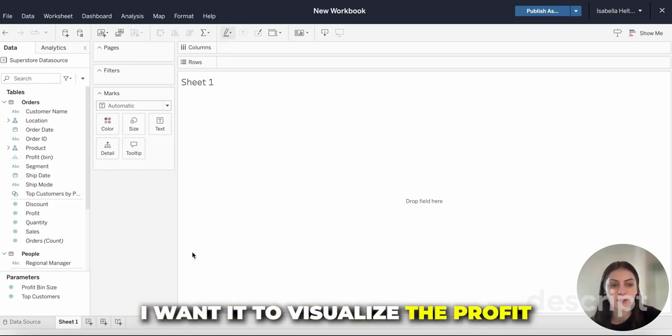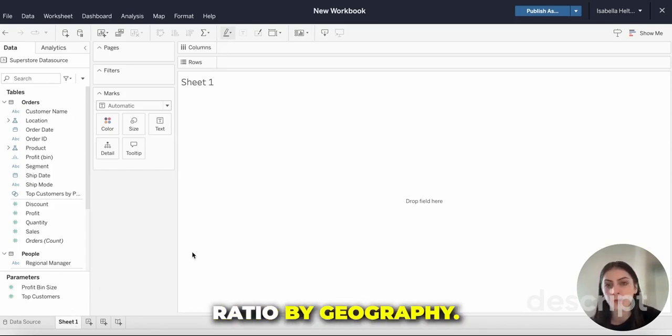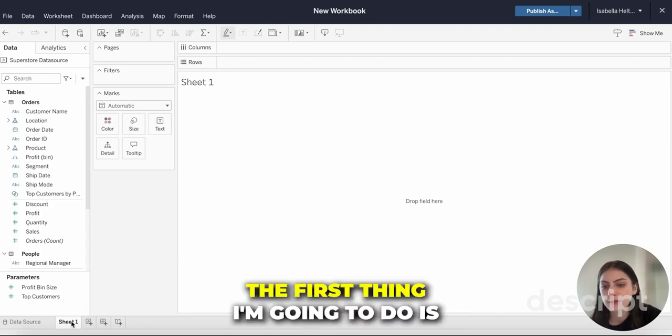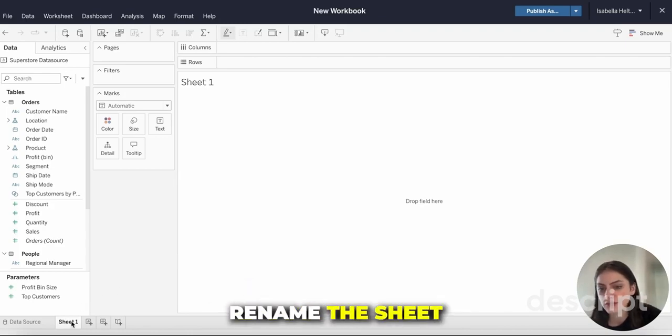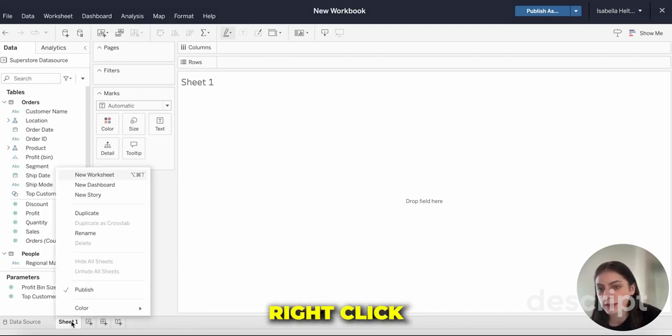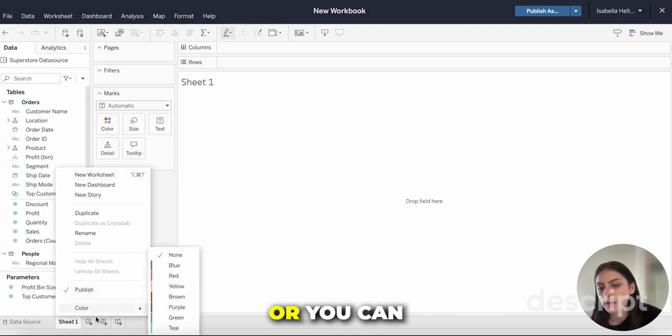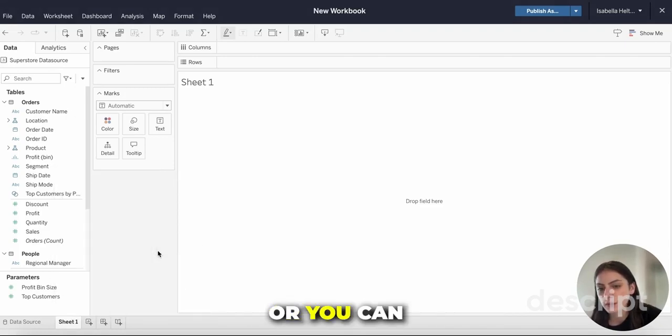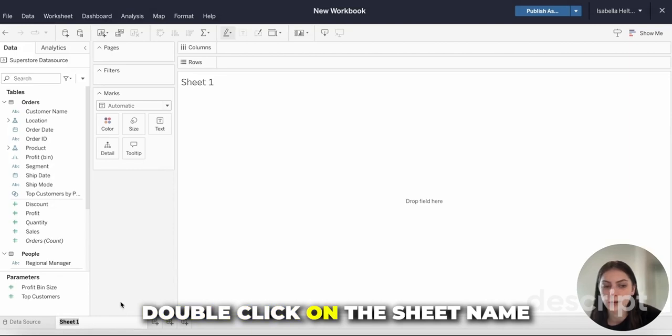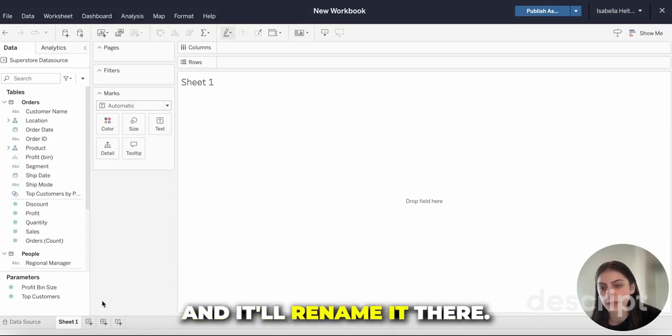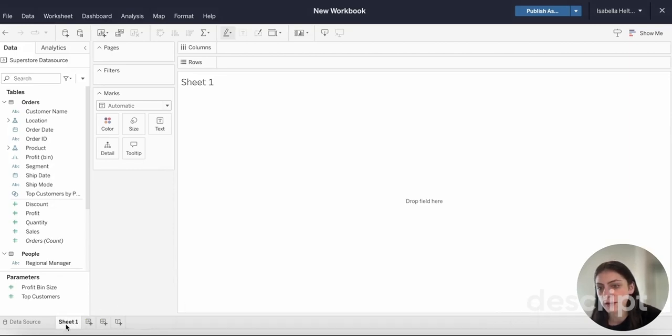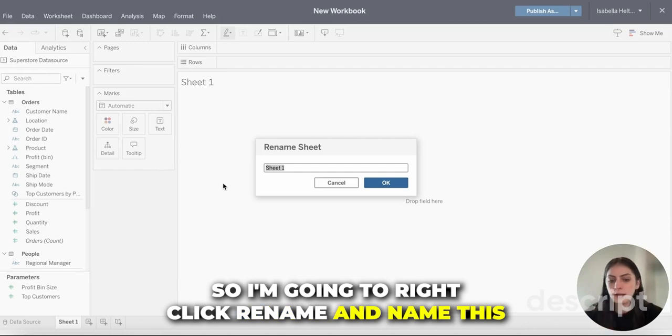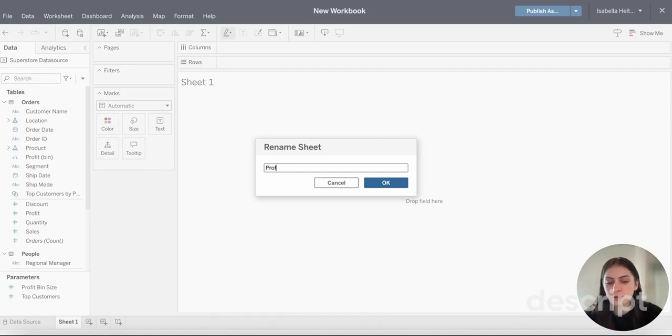I want to visualize the profit ratio by geography. The first thing I'm going to do is rename the sheet. You can either right-click on this and click rename or you can double-click on the sheet name. I'm going to right-click rename and name this profit ratio by geography.